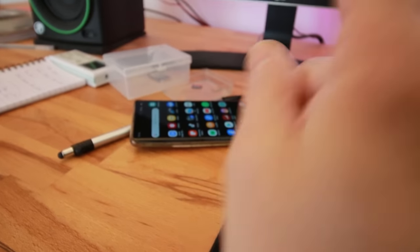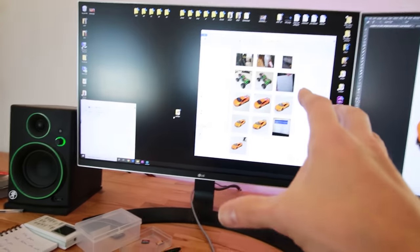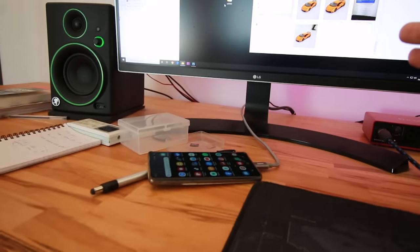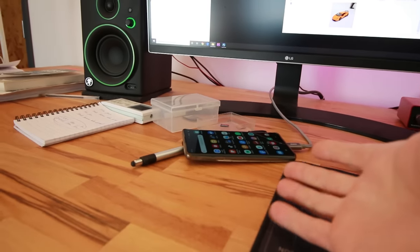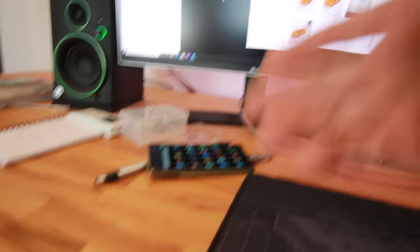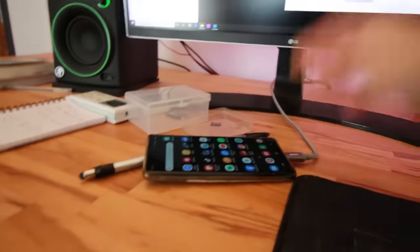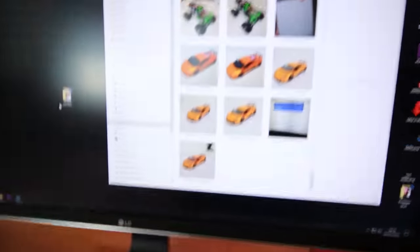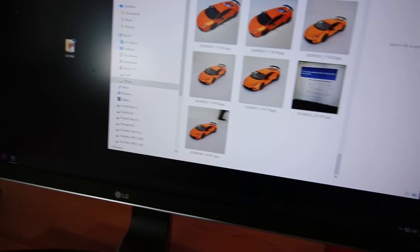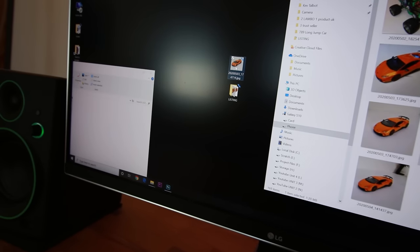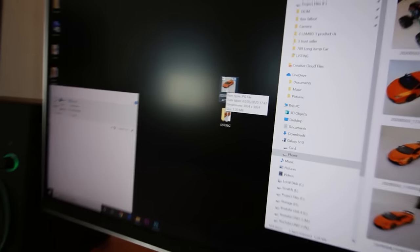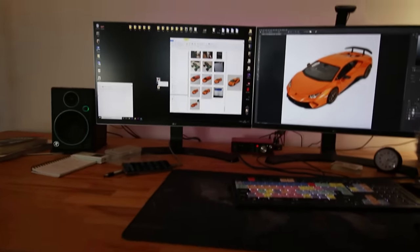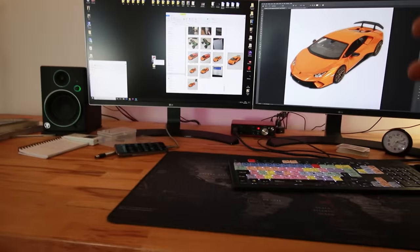We need to get the photos from our phone over to the computer, and that's going to be different for everyone depending on your setup. Maybe you send a picture to yourself on Facebook and download it, or take the memory card out, or in my case I'll just plug the phone in. So we've got the mobile phone open on the desktop, I can get the picture I want and drag it over to my computer, then stick it in the editor.